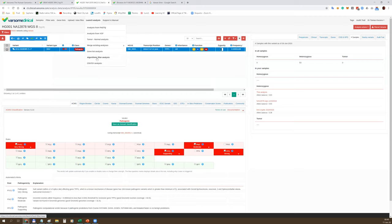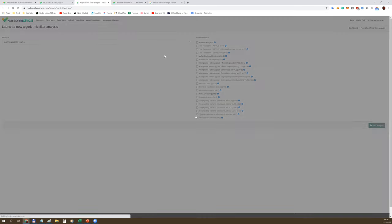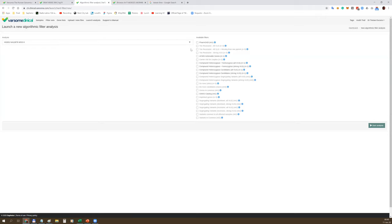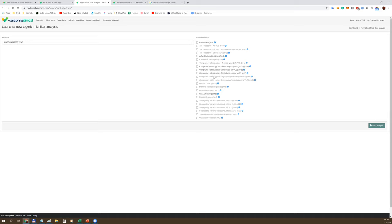You can always deactivate certain filters or bring them up again. You can also modify the whole filter set. For example, you can add an additional filter based on BP5 criteria with strong evidence. Now we have three filters and we are left with only one variant in the variant table. The results update dynamically, which is why we call these filters dynamic filters. That's not all - Varsom Clinical comes with another type of filters called algorithmic filters.